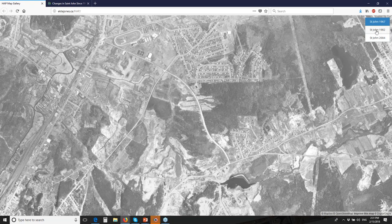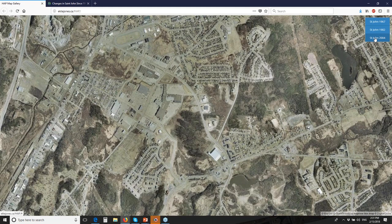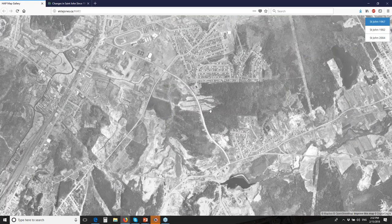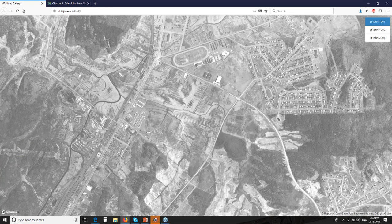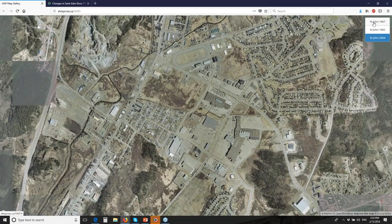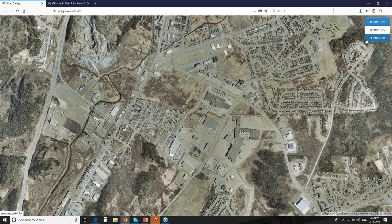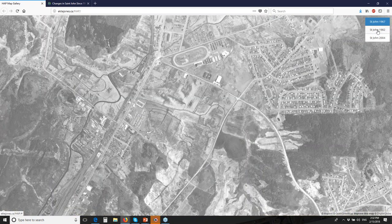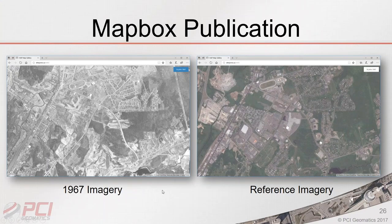The 1982 data for the City of St. John was also processed and published, along with the 2004 reference imagery used for the image correction. The resulting interface allows panning, zooming, and toggling layers to inspect specific changes — for example, a highway that didn't exist in 1967 is clearly visible by 2004. Mapbox is a capable, easy-to-use platform for publishing corrected historical imagery.